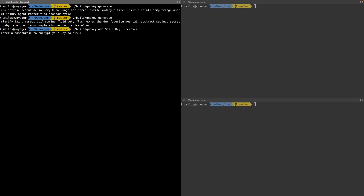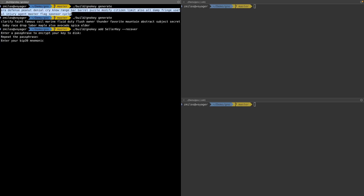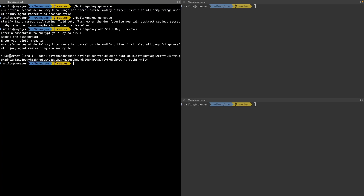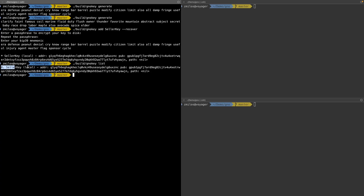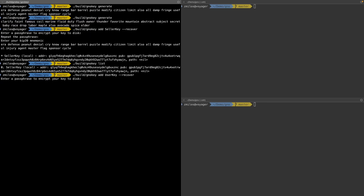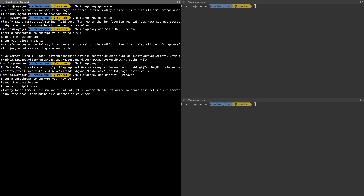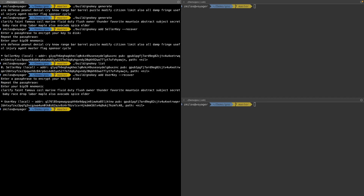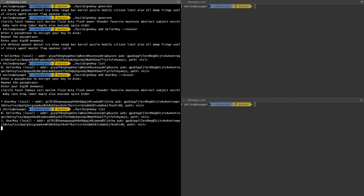If we want to see all the keys we have, we can run gnokey list, which gives us an active list of keys currently in the key base. We repeat the same process for the user key — provide a passphrase, confirm it, and give it the second mnemonic we generated. We now have confirmation that we have two keys: one for the seller and one for the user.